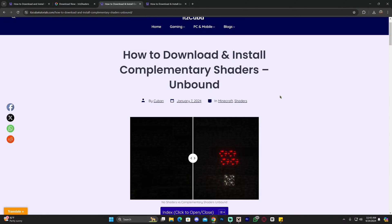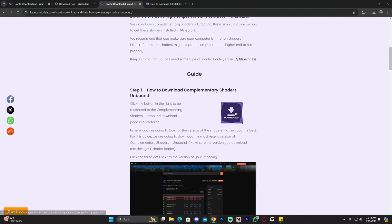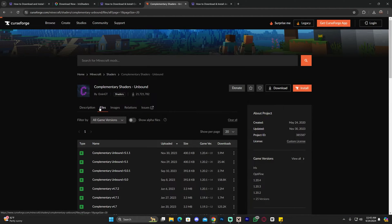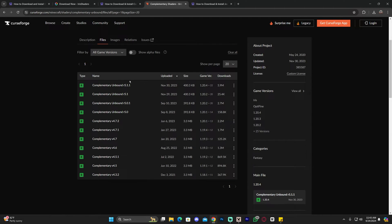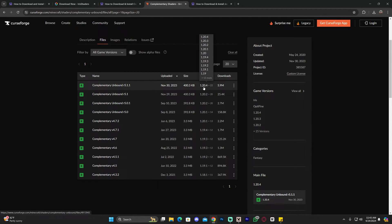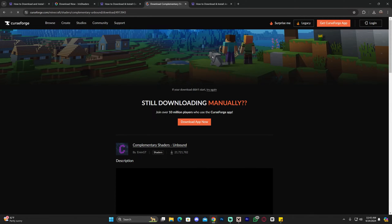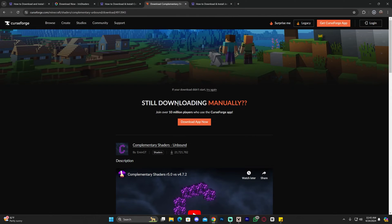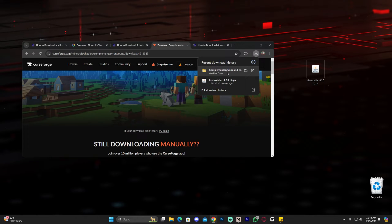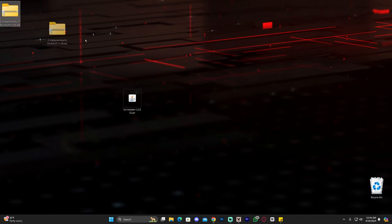Once on the page, scroll down to step one and click 'Download.' That will redirect you where you'll click on 'Files' and download the most recent version of Complementary Unbound. It says 1.20.4, but don't worry — it is 100% compatible with Minecraft 1.20.5. Click the three dots and select 'Download File.' After about five seconds the download will start. It will be a zip file — do not extract it, leave it as a zip and drag it to your desktop.